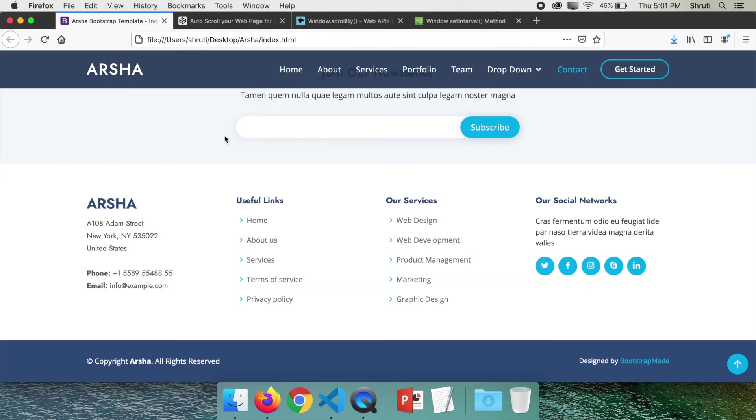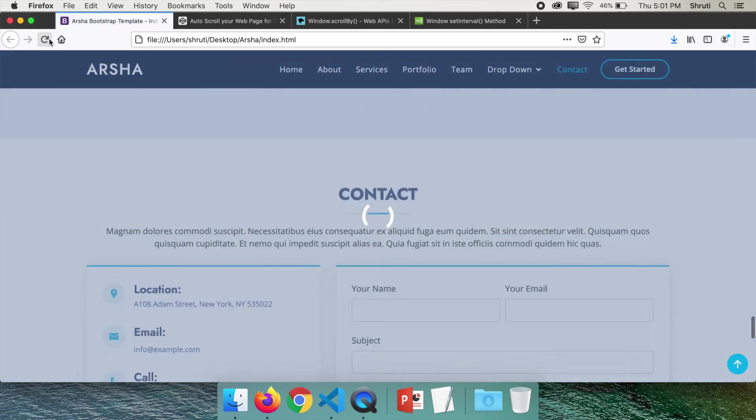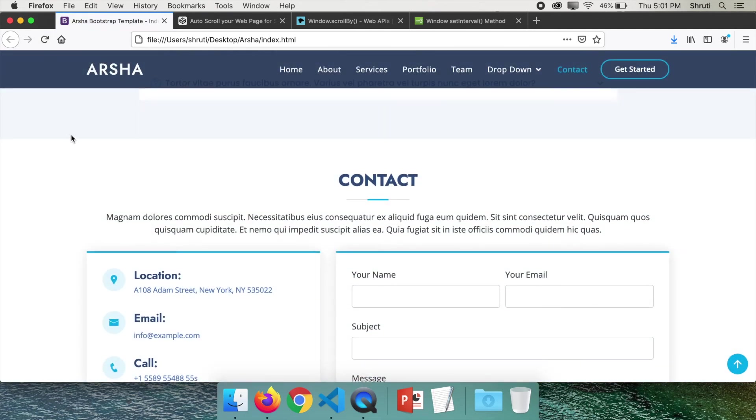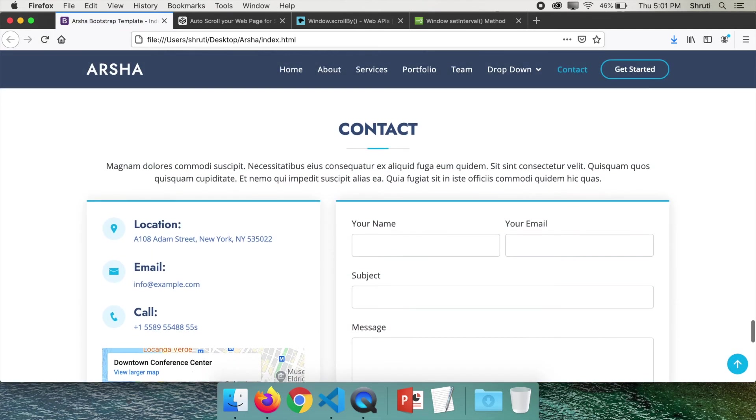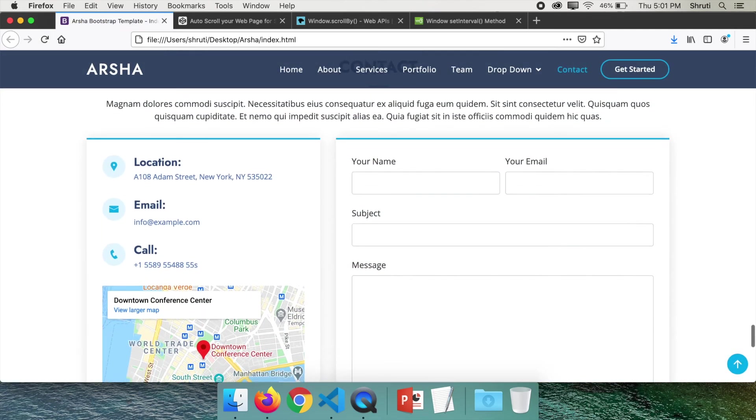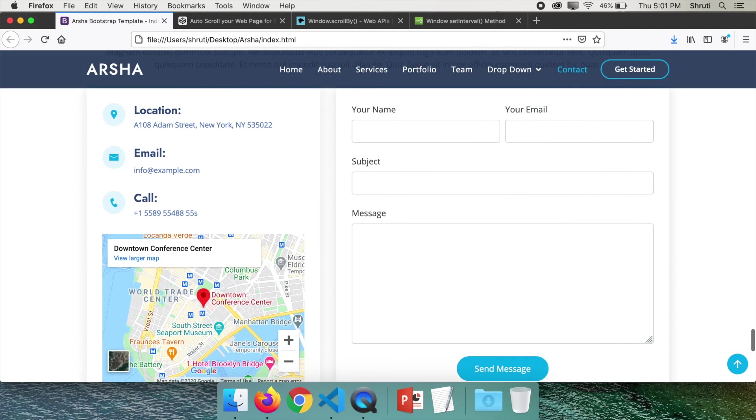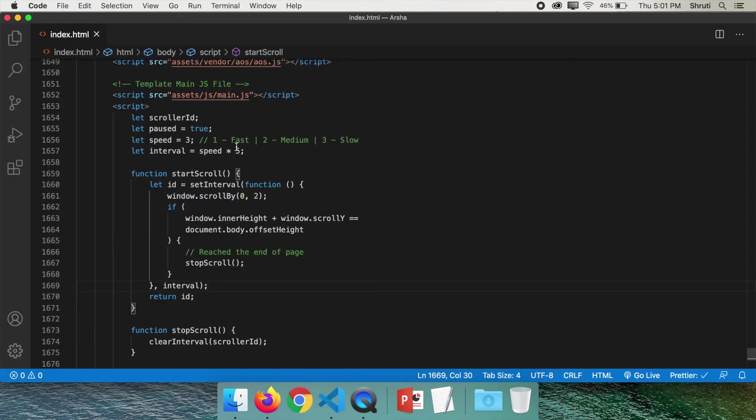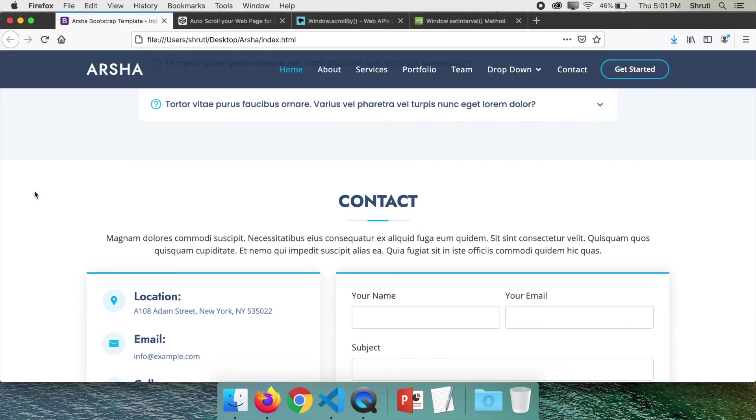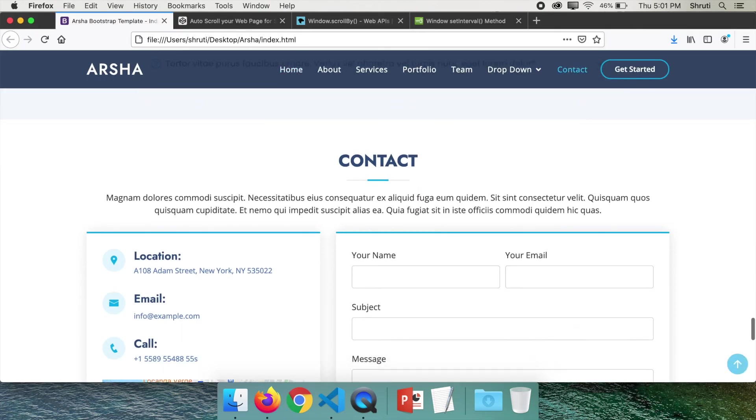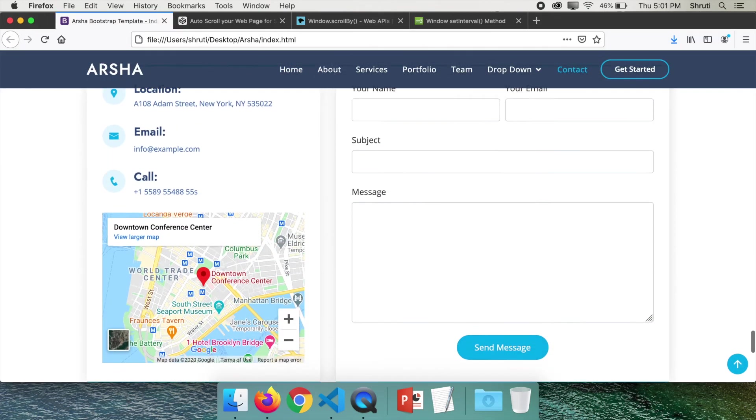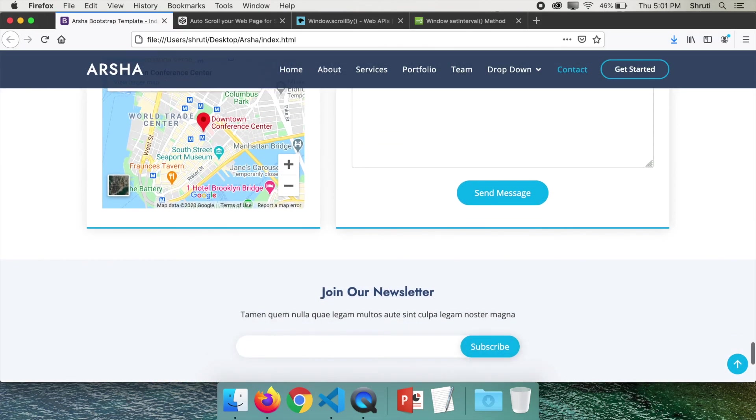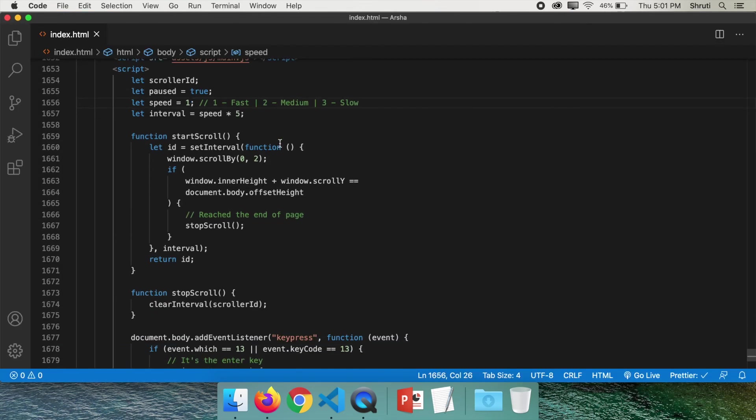Let's check if this works. Refresh the page. Enter. Yes, this is scrolling slowly because we set the speed to 3. Now change it to 1 and hit enter. You see, this is scrolling much faster.